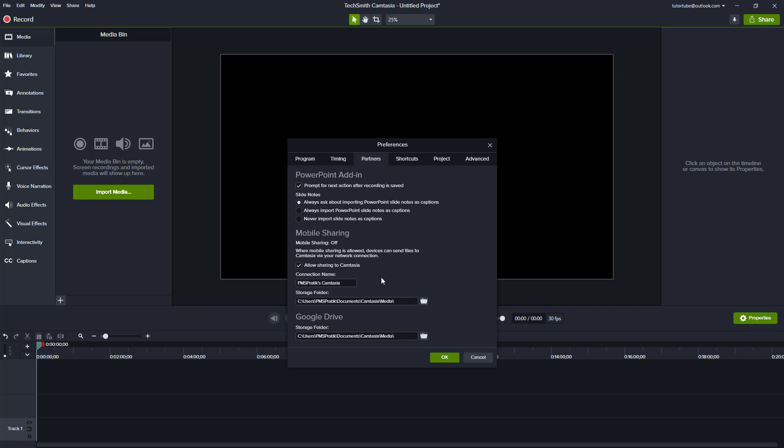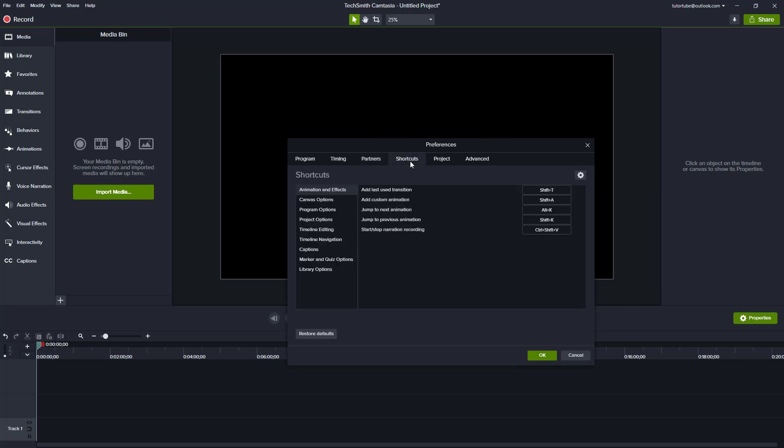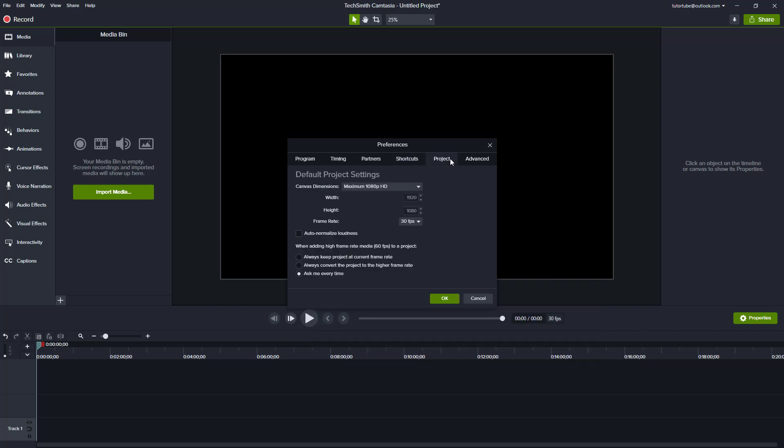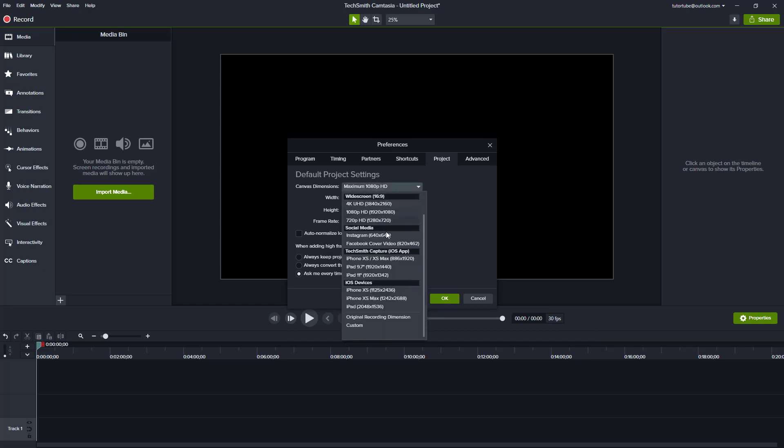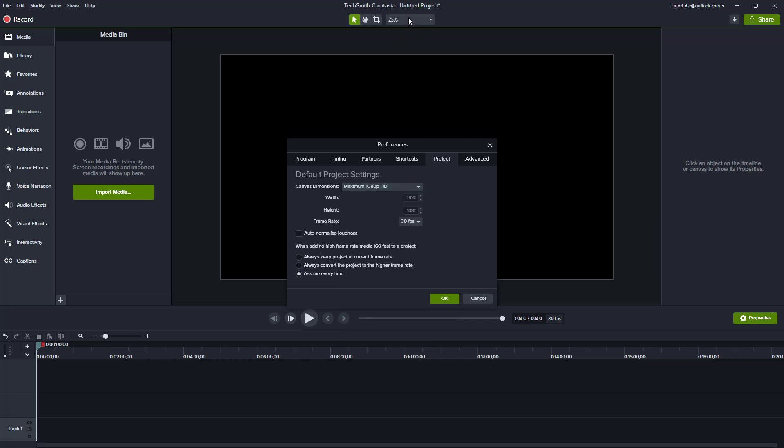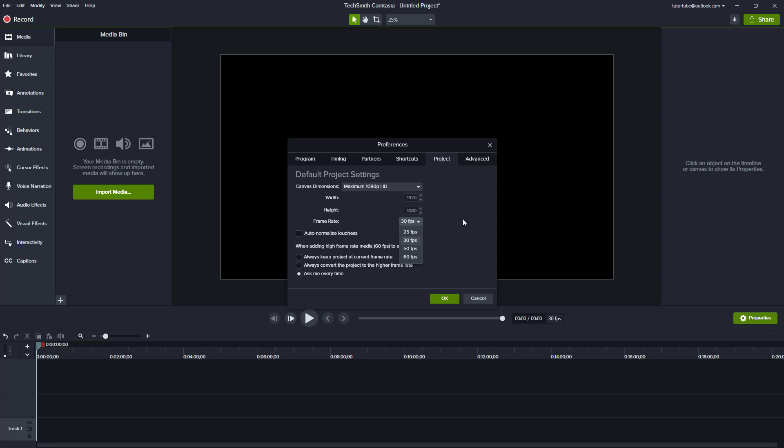The Shortcuts tab contains all keyboard shortcuts, which we covered in a previous lesson. Project Options lets you choose canvas dimensions and other settings we've seen before. You can also toggle auto normalized loudness and set the default frame rate.